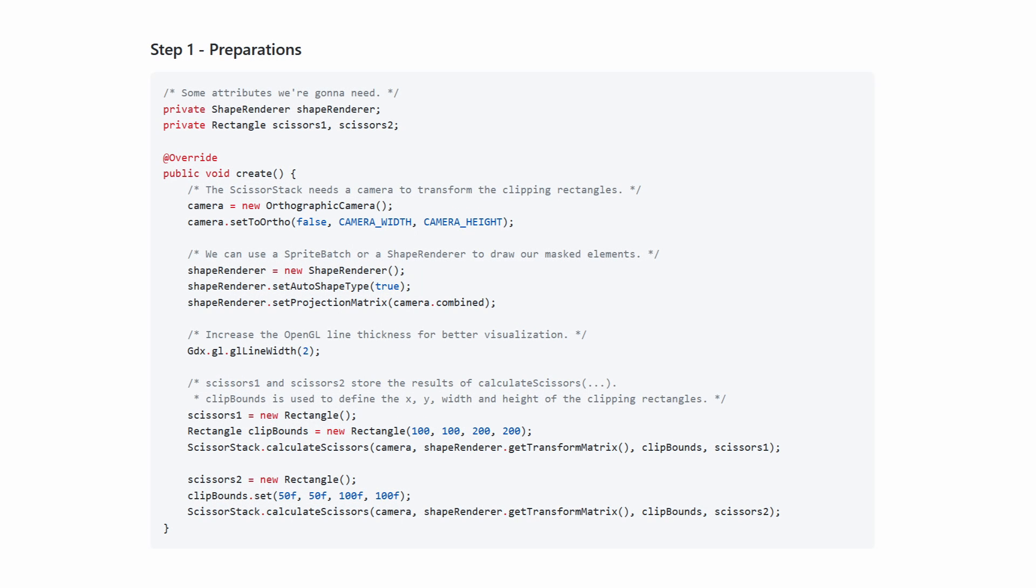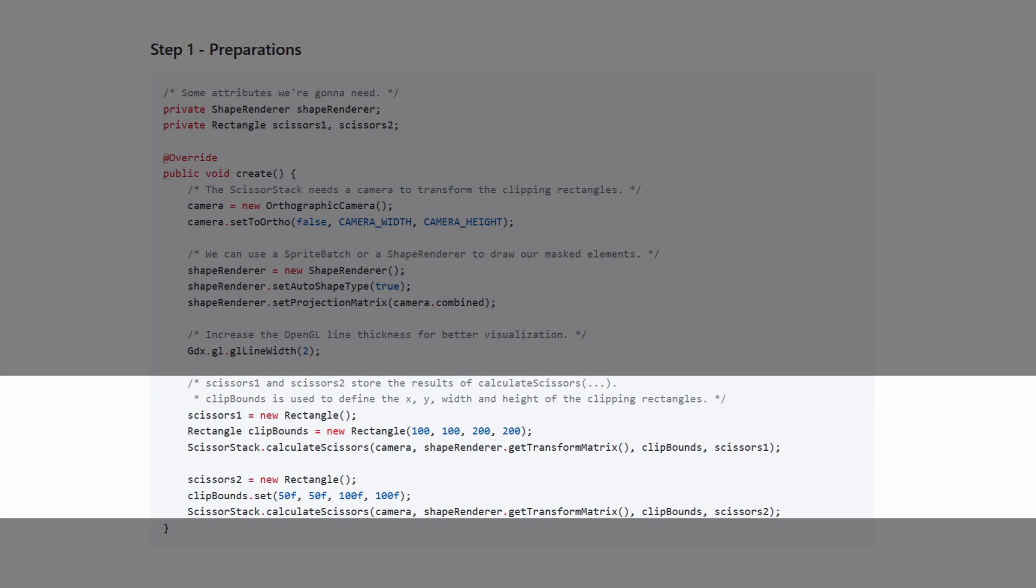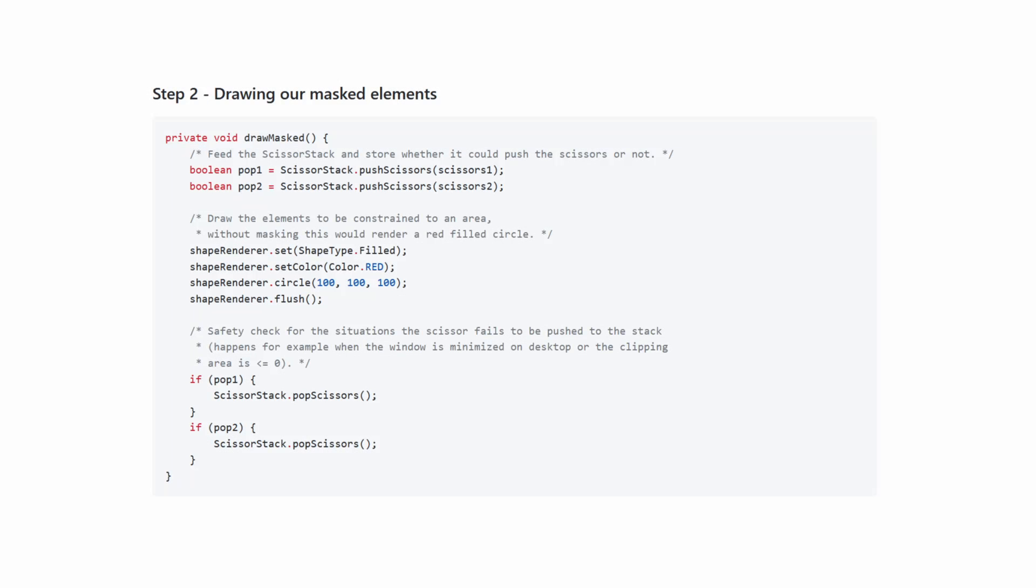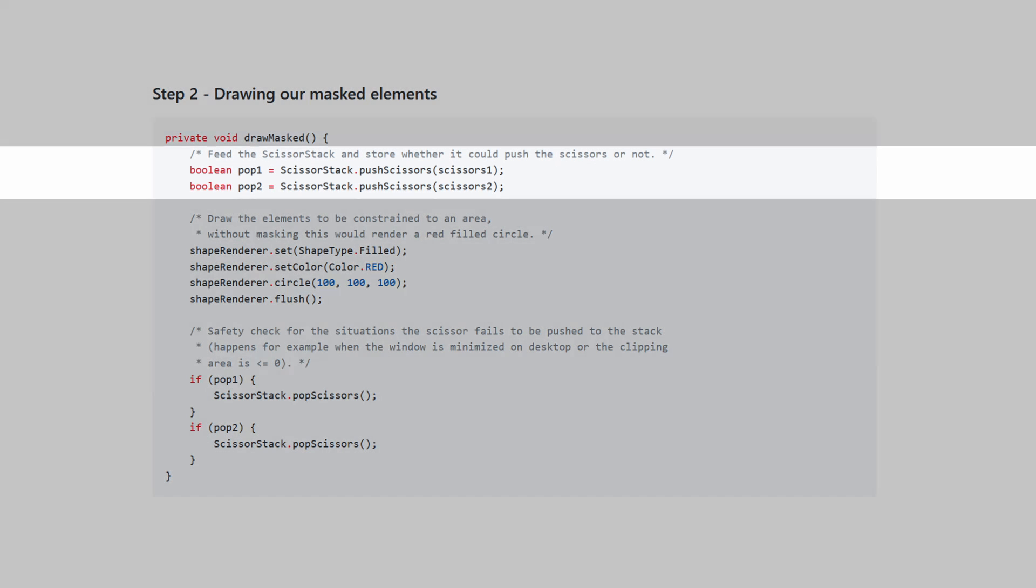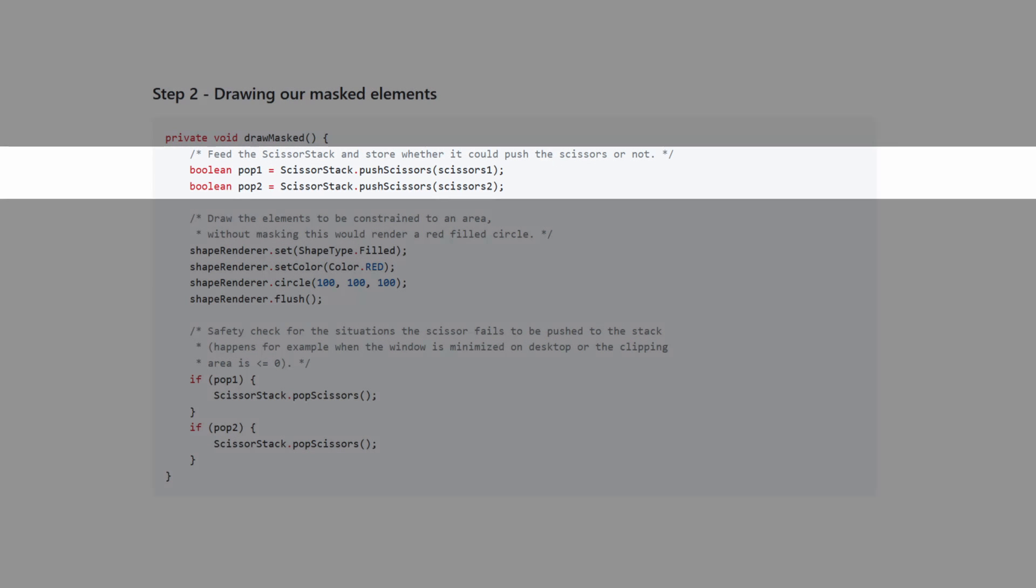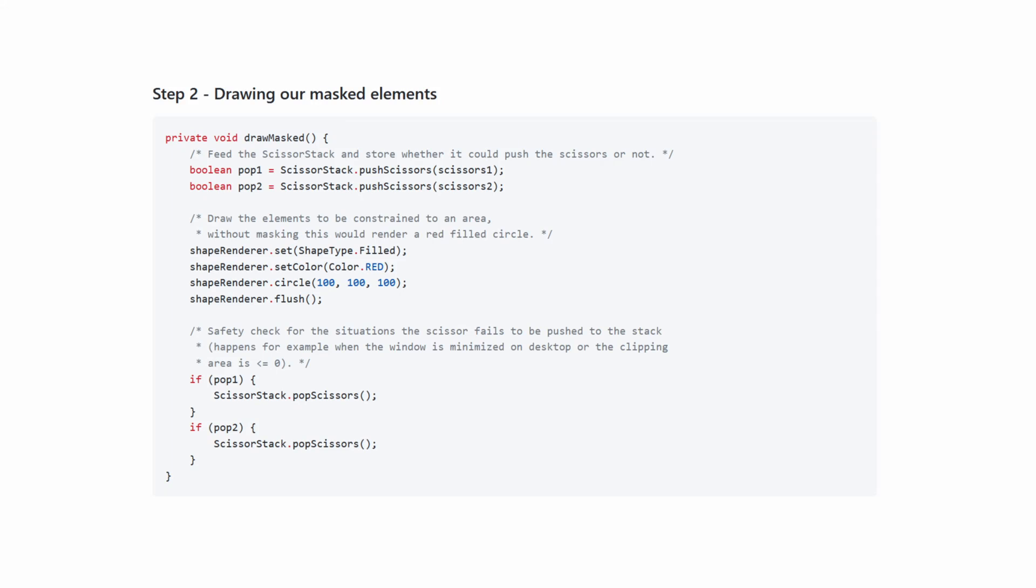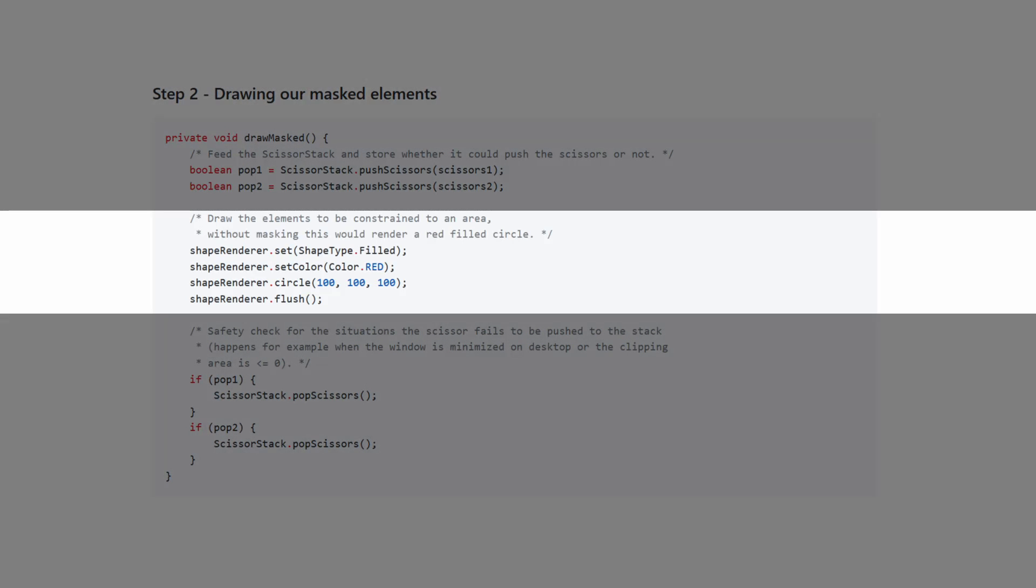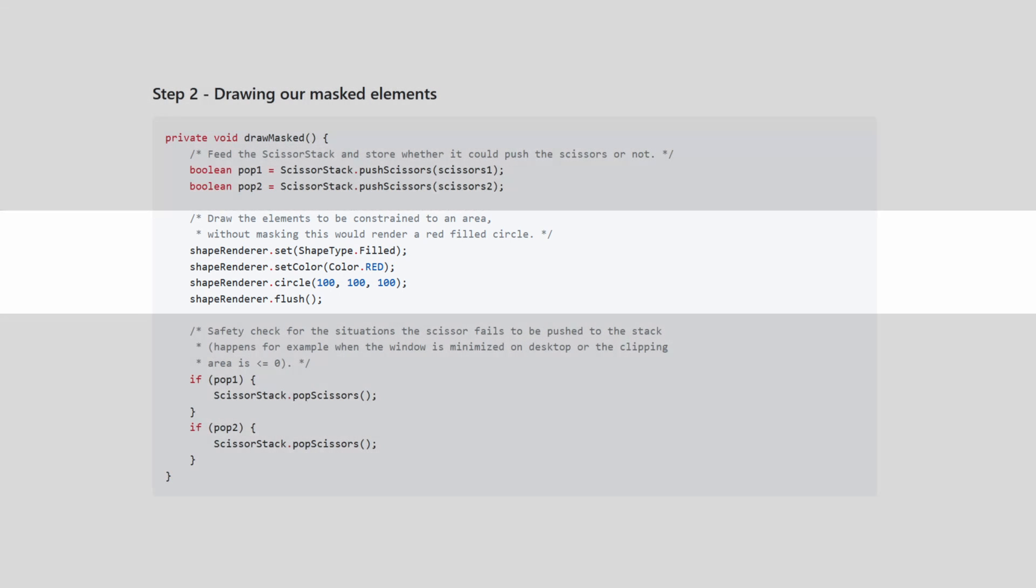A scissor stack only allows drawing in the area where all the rectangles overlap. First, you do the initial setup and define the scissor rectangles. Then you push the scissor stack and draw what you want masked. Then pop the scissors.